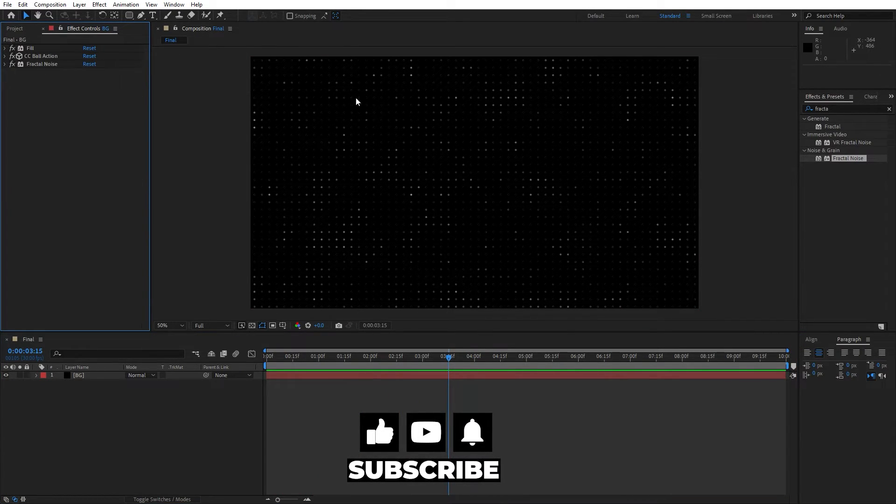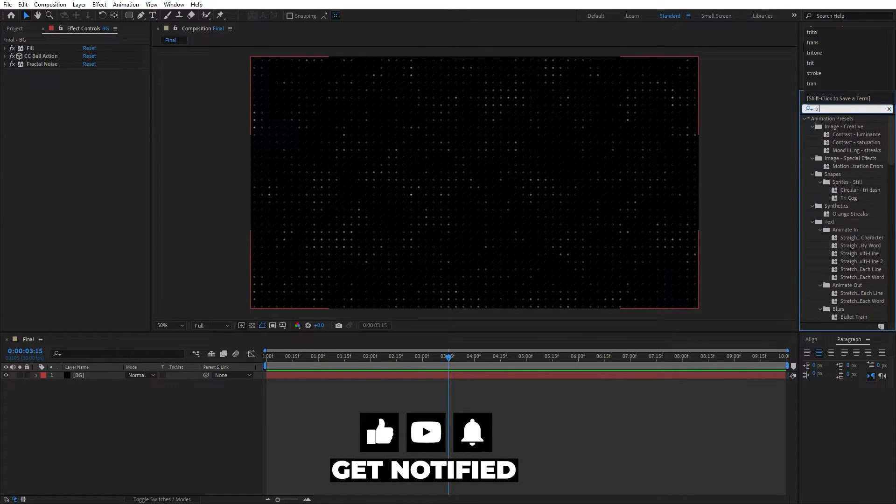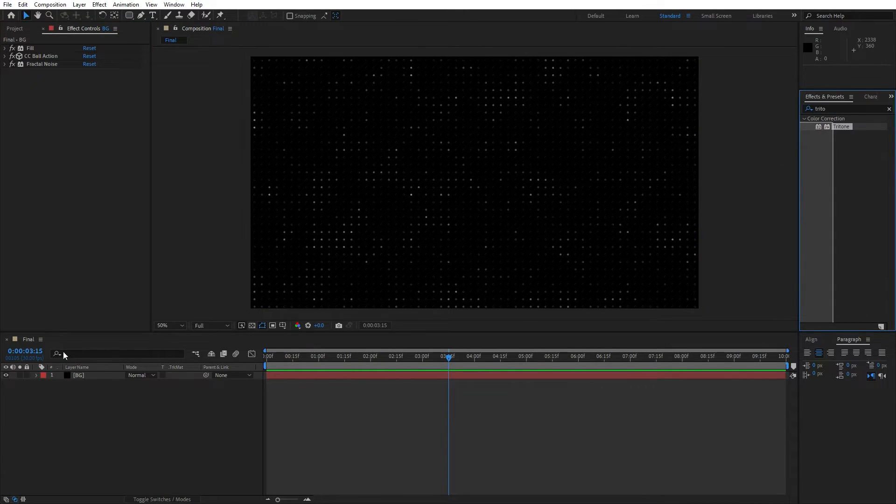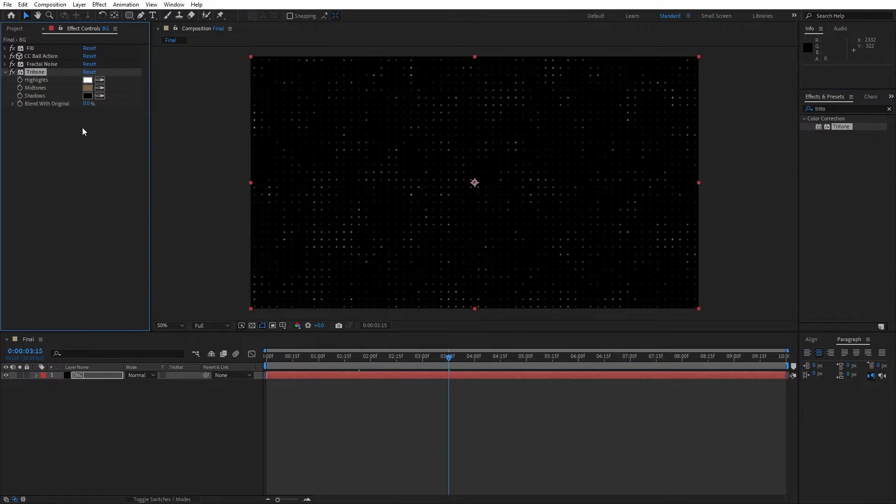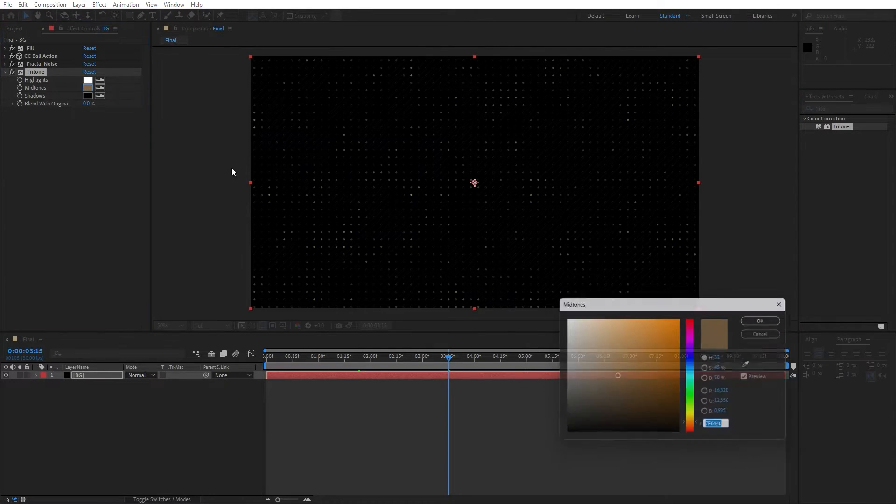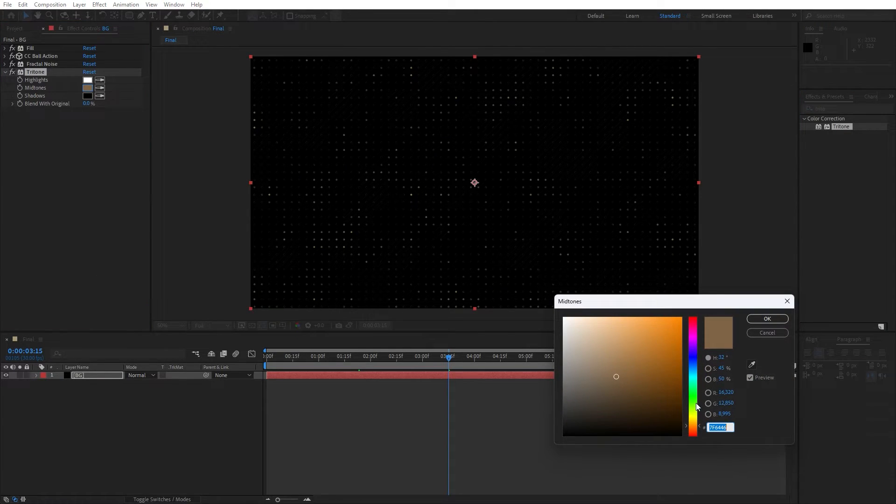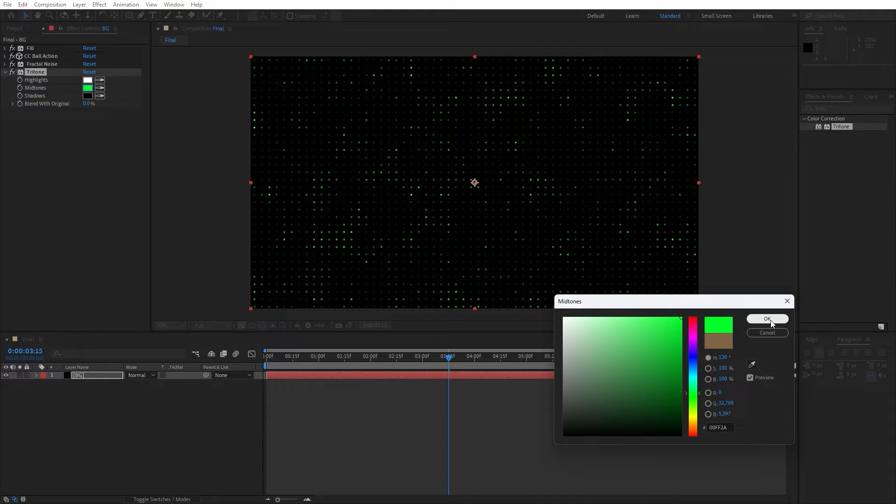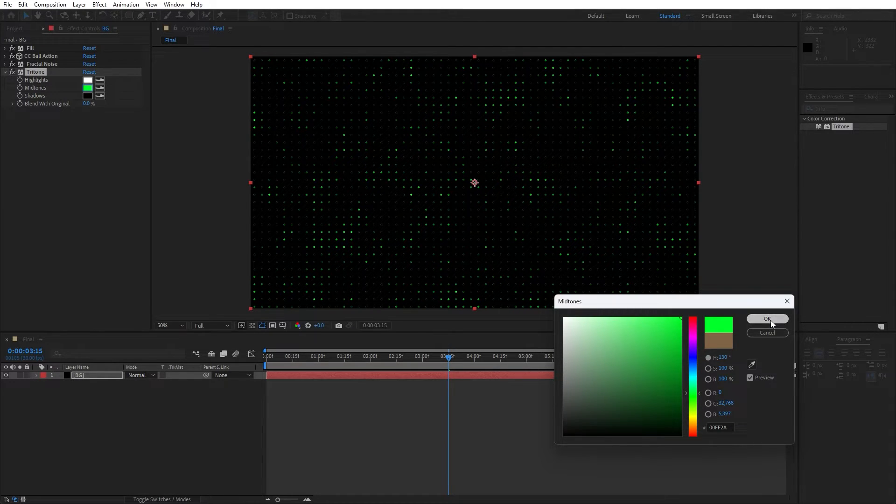And here for the next effect, let's go again here in the effects and preset and find tritone effect. Drag and drop also on the background and basically you can change midtones to whatever color you want. I will do maybe this green color for this tutorial purposes, hit OK.